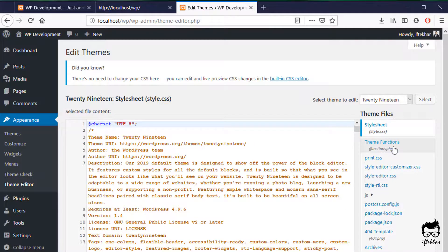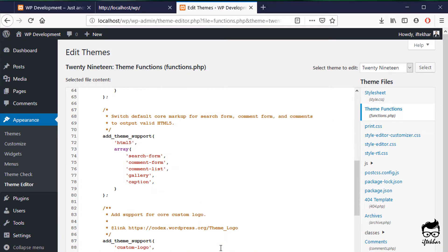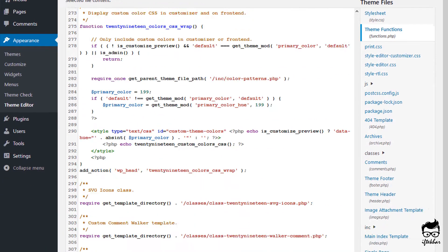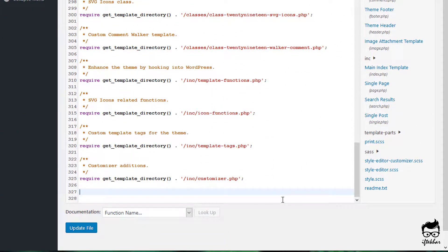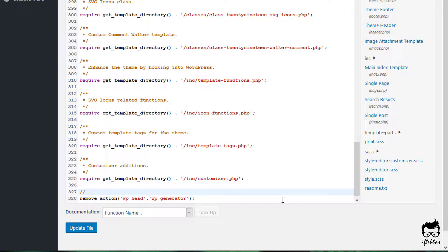Over here you can see the Theme Functions file. Click on that and scroll all the way to the bottom of the page. Just simply write removeAction. This simple line will help you to remove the generator Meta Tag. Once you are done, just simply update this file.